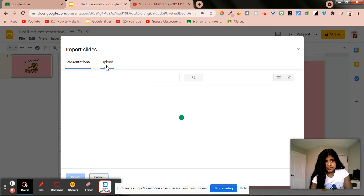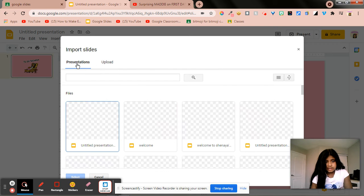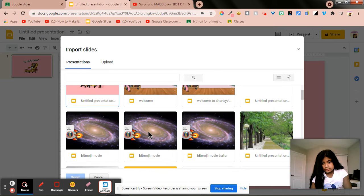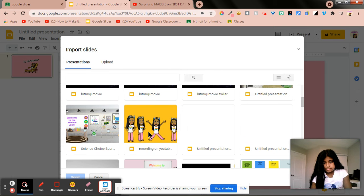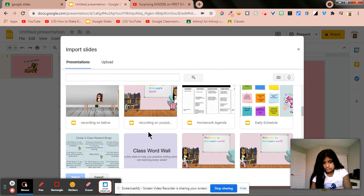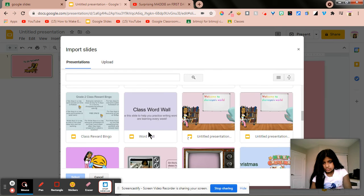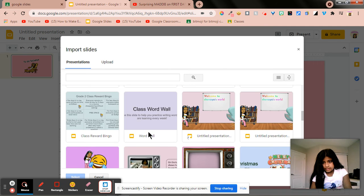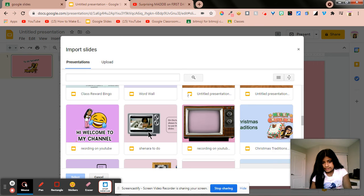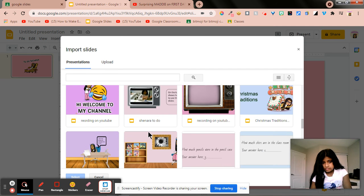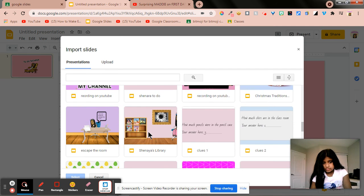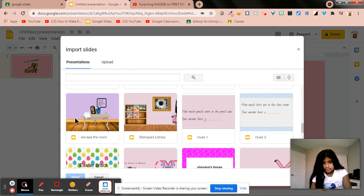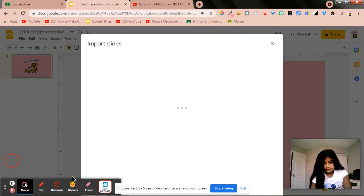And then you can upload slides if you want. I'm going to see what slides I'm going to put in. I'm going to put in Escape the Room, so here it is, right here. I'm going to select that one.